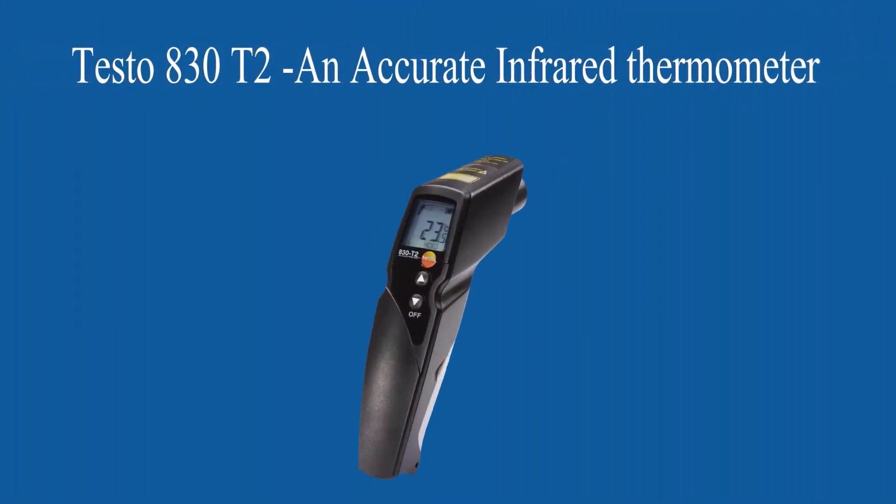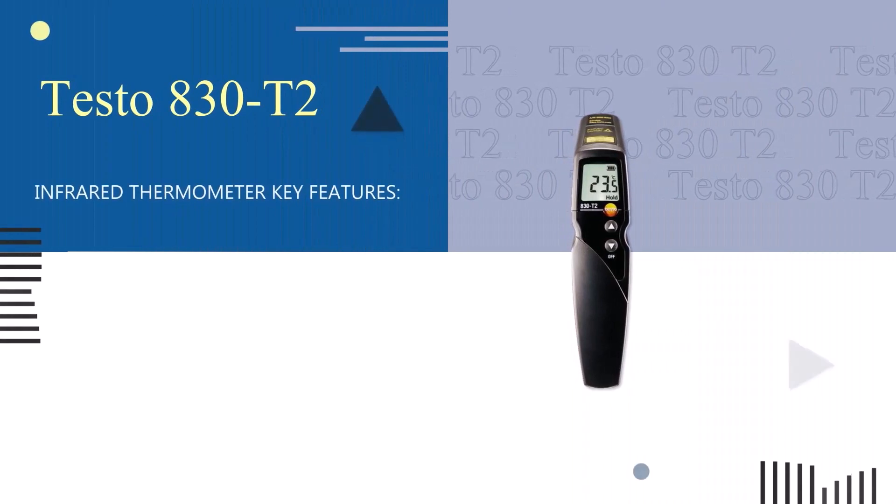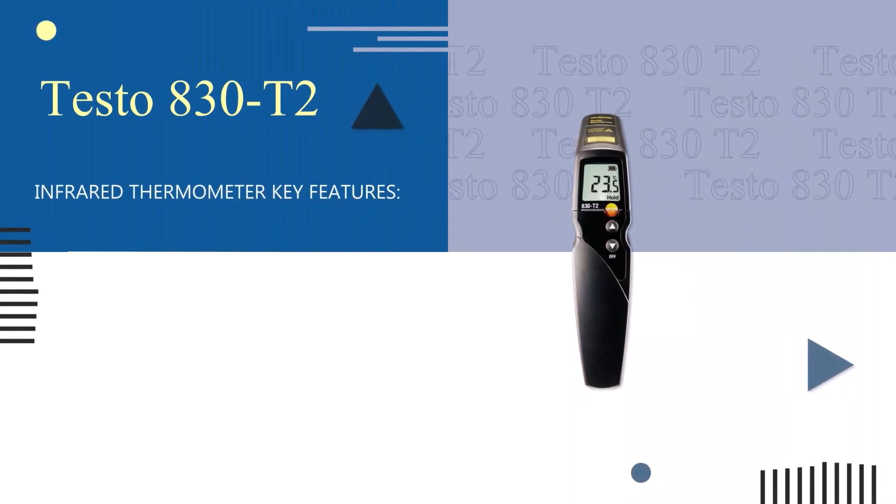Introducing TESTO 830-T2, an accurate infrared thermometer. If you want to mention the most important features of the device, we can name: